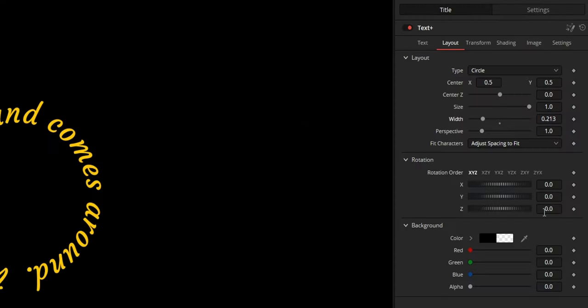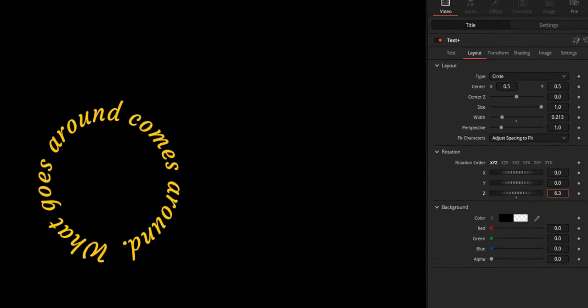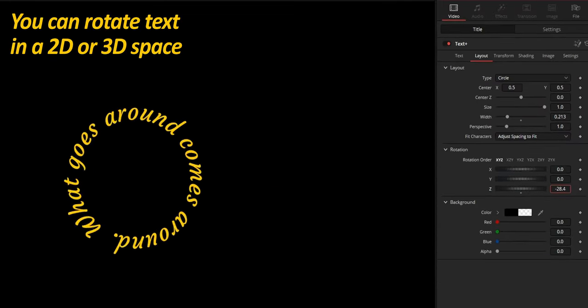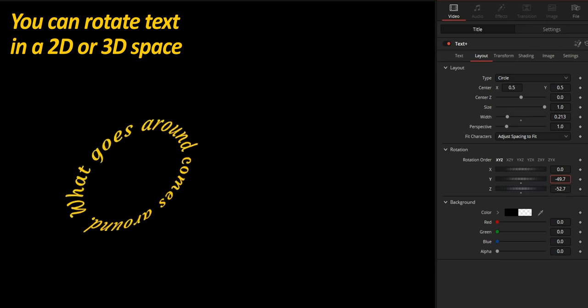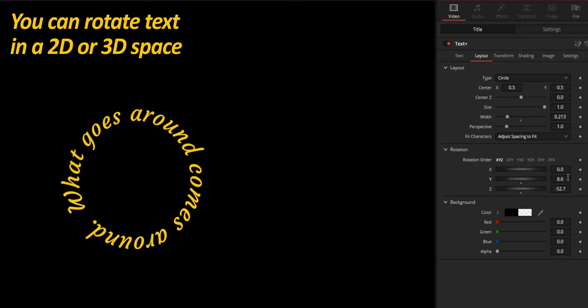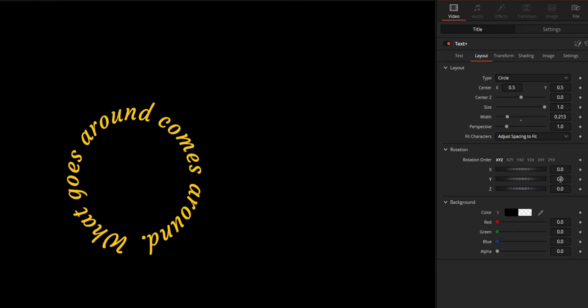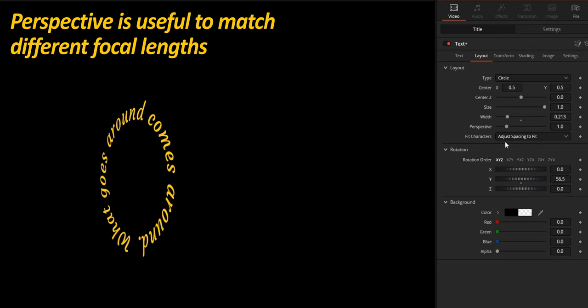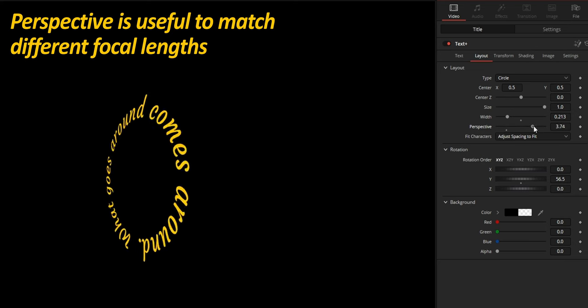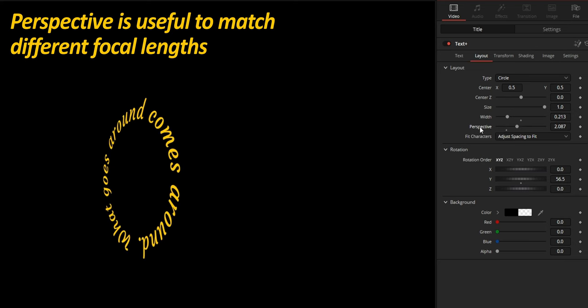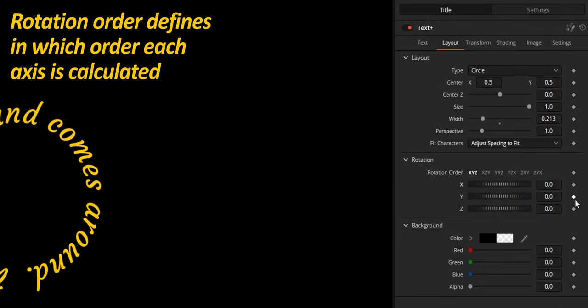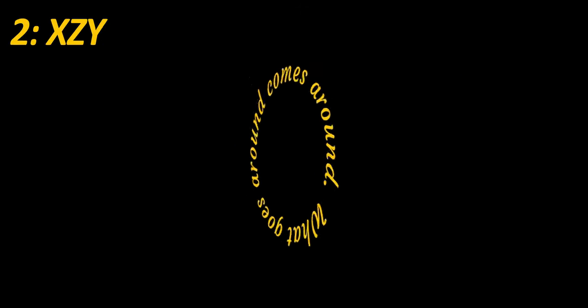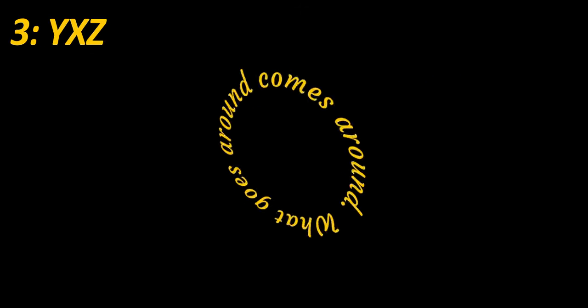Rotation is a really powerful one, as it will not only let you rotate your text in a 2D space, but also in a 3D one. You can also use this slider to reduce or accentuate the perspective effect. Rotation order defines in which order those rotations will be applied, and depending on what you choose, you will get a completely different animation.